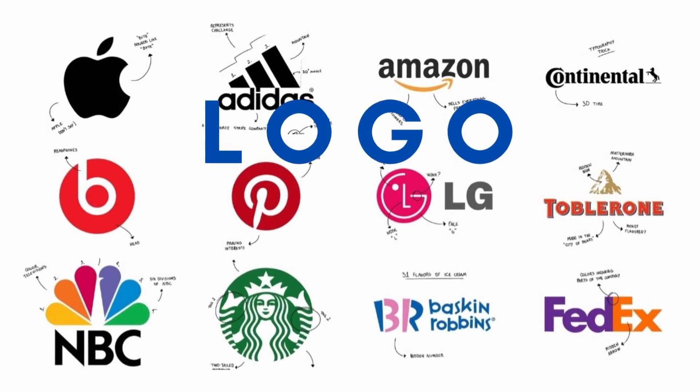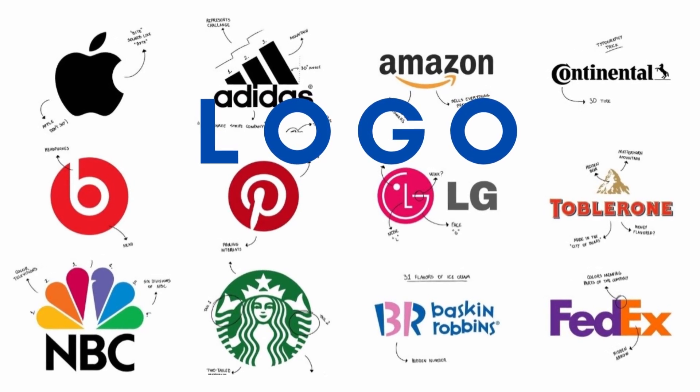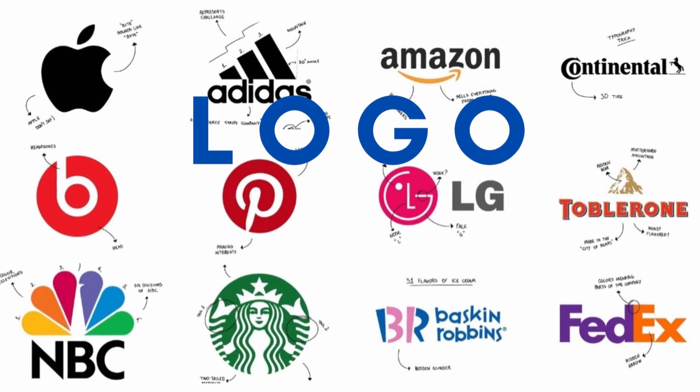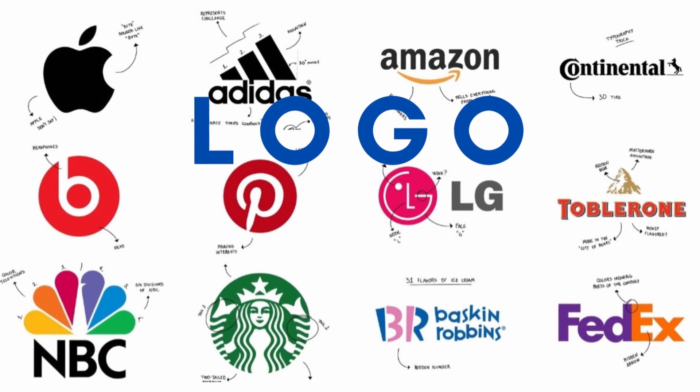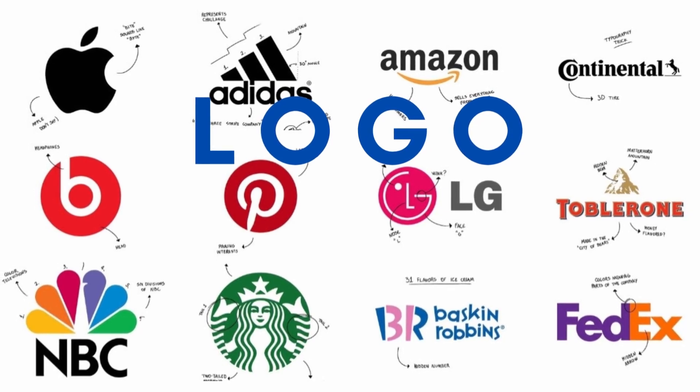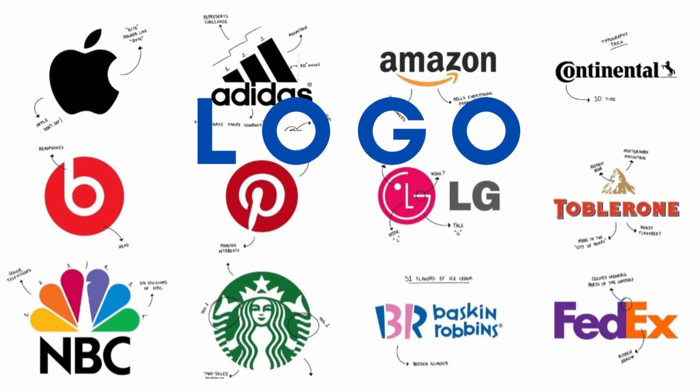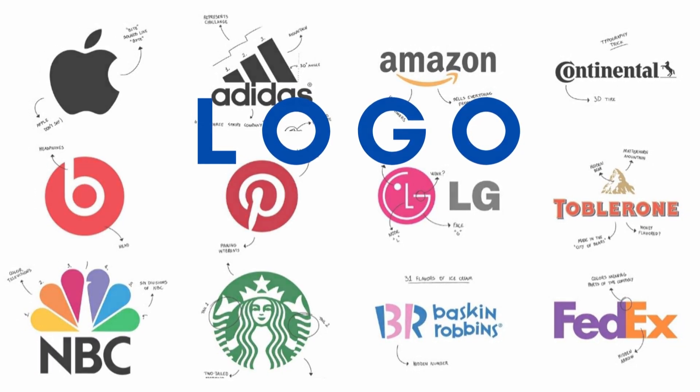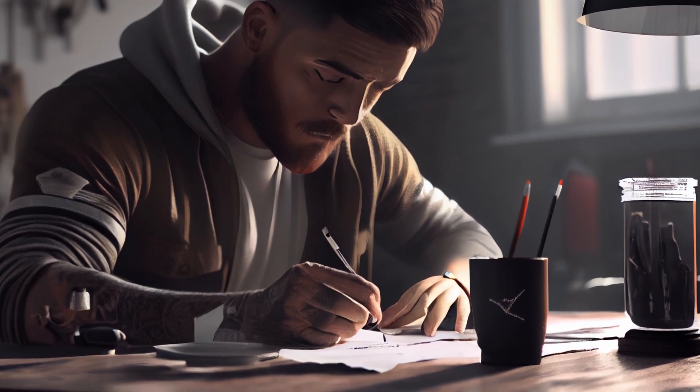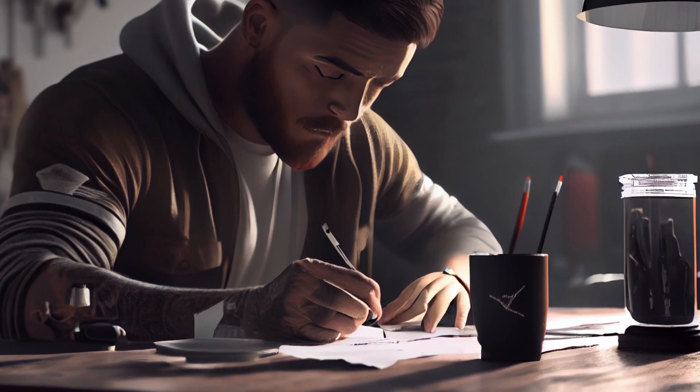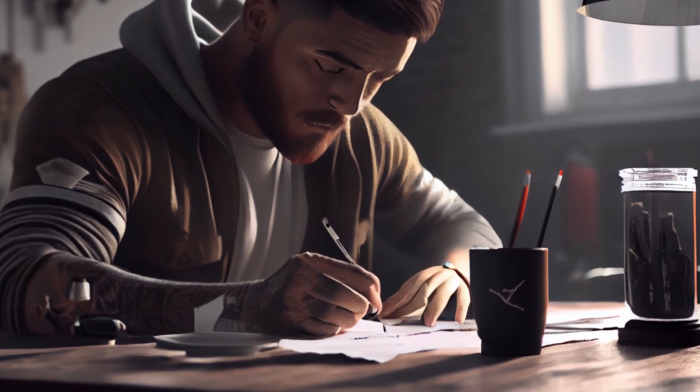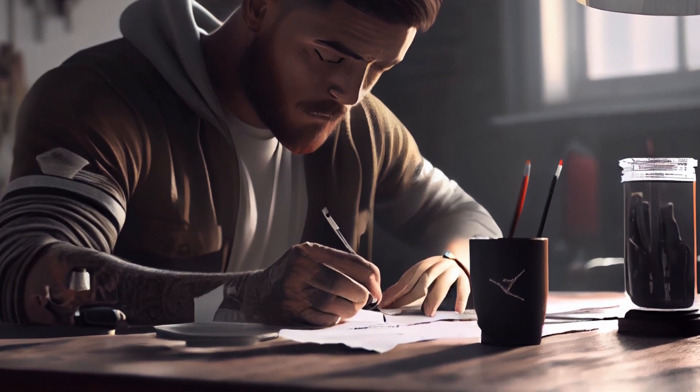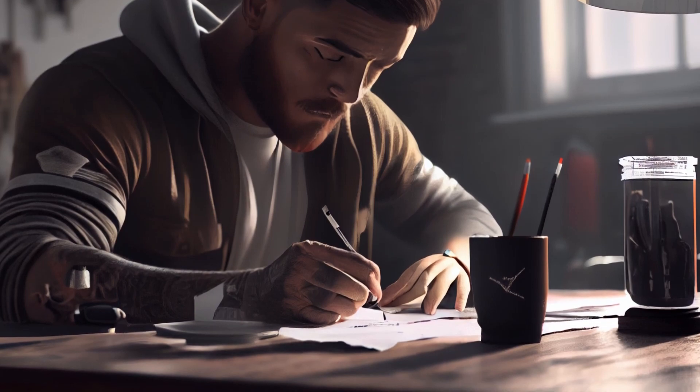A logo represents a company and helps create a visual identity for that company. It is used to communicate the company's values and mission to its audience. In this video, I will provide you a step-by-step process on how to create a logo using Midjourney.